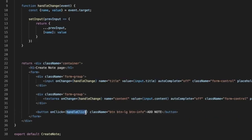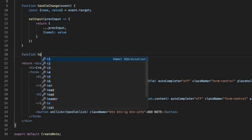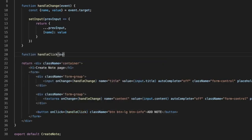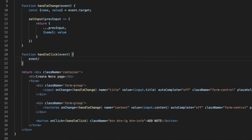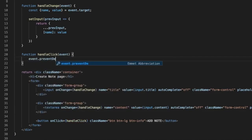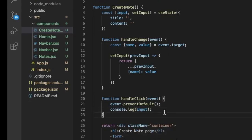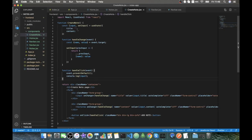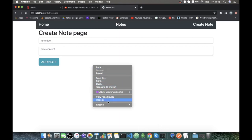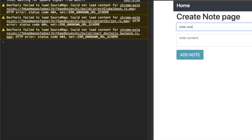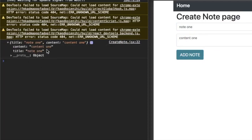We also create the handleClick function. It takes an event and calls event.preventDefault to prevent the page from refreshing after we click the button. Then we console.log the input to see if we receive our data correctly. Testing it out: we type 'node 1' as title and 'content 1' as content, click the button, and we receive the title and content in the console.